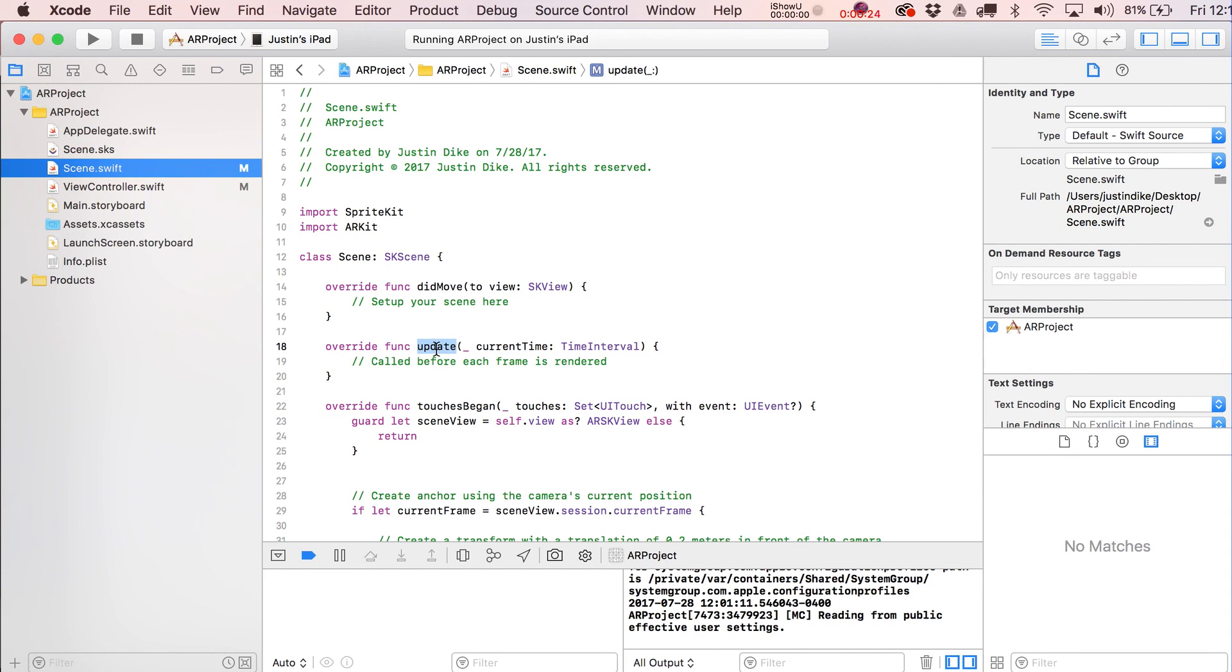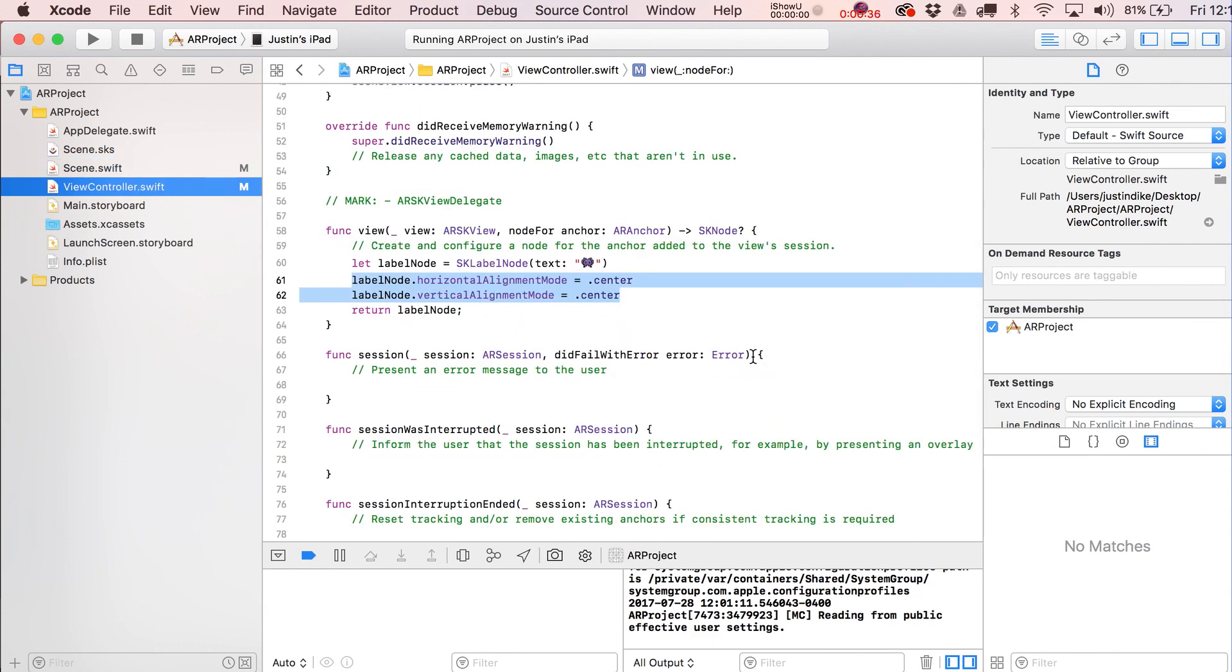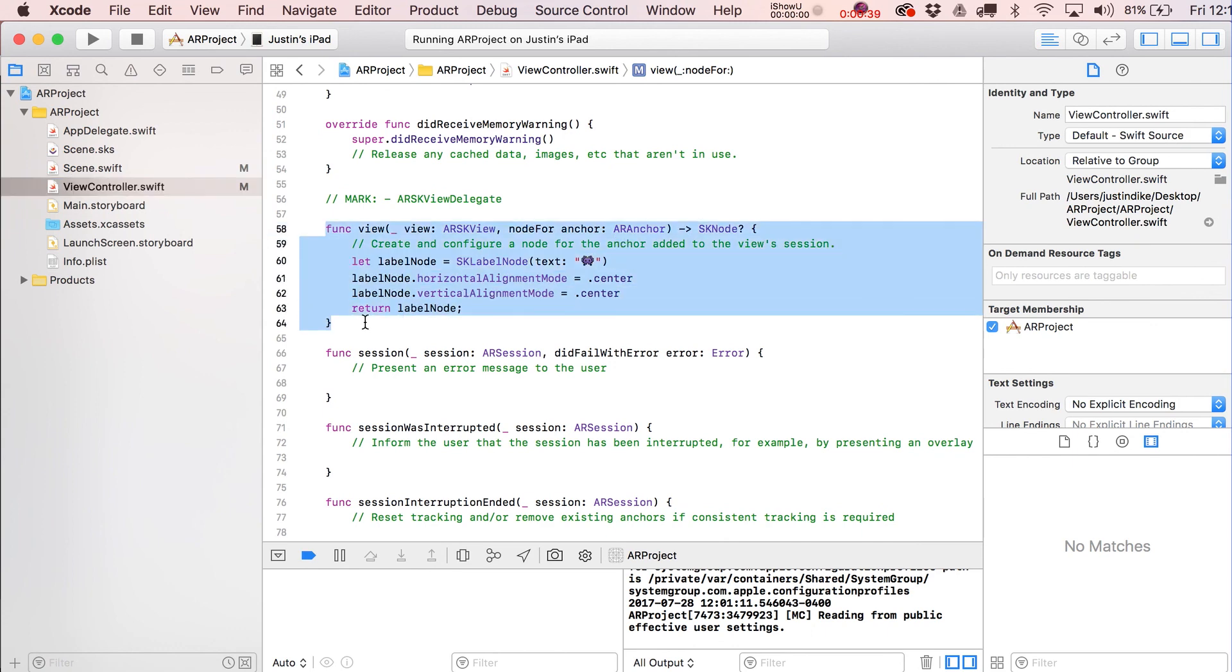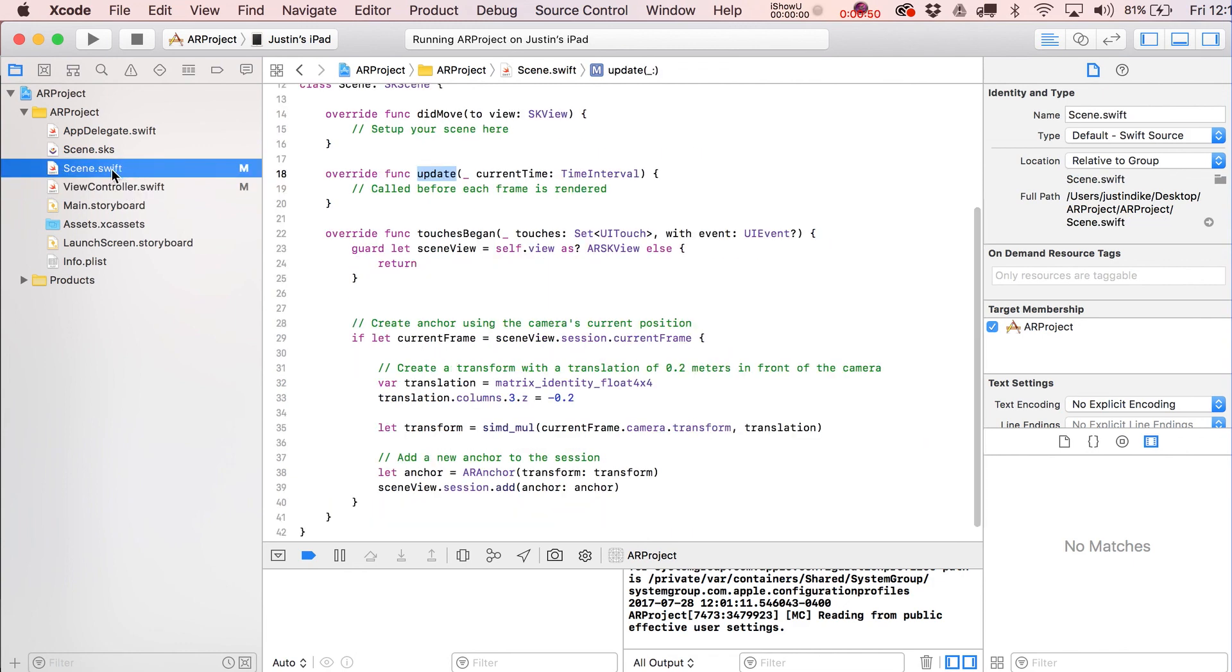Like I pointed out, you got your didMoveToView, your update statement, all of your physics contacts, all that stuff is still going to go on inside of your SKScene file, your game scene, right? It's just that occasionally now we've got to go up the chain to our view controller and return out an SKSpriteNode. But even when we do that, that SKSpriteNode is still really just more of a part of this scene like it always has been, right?